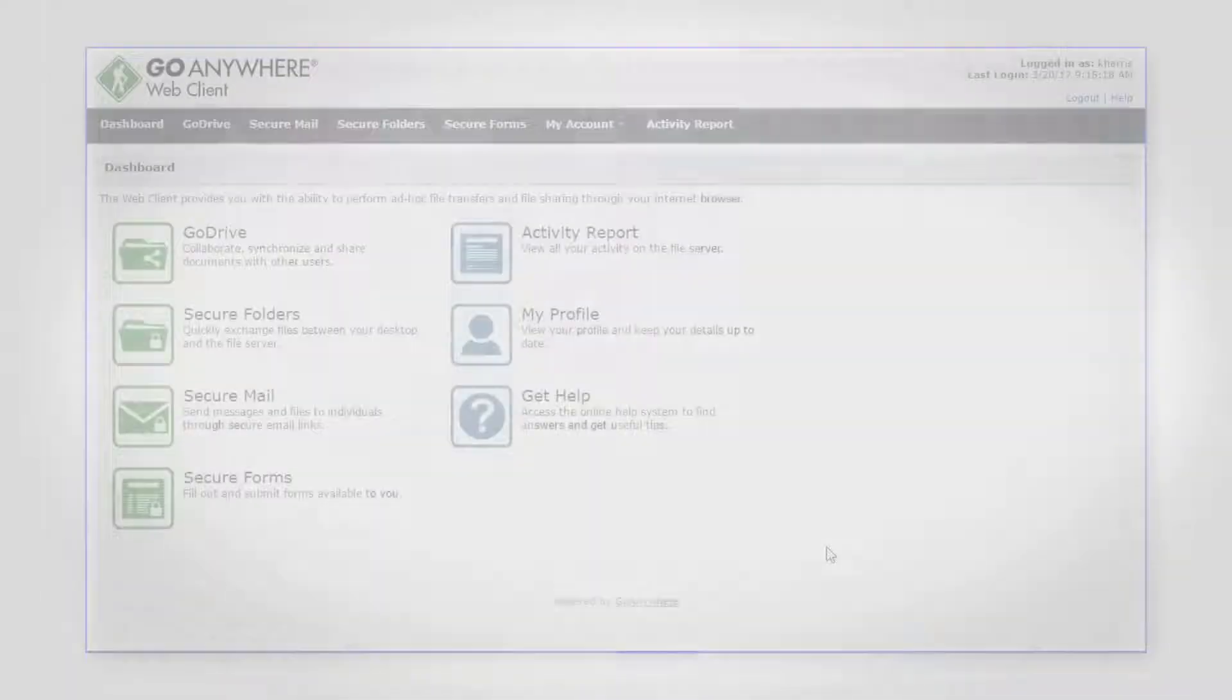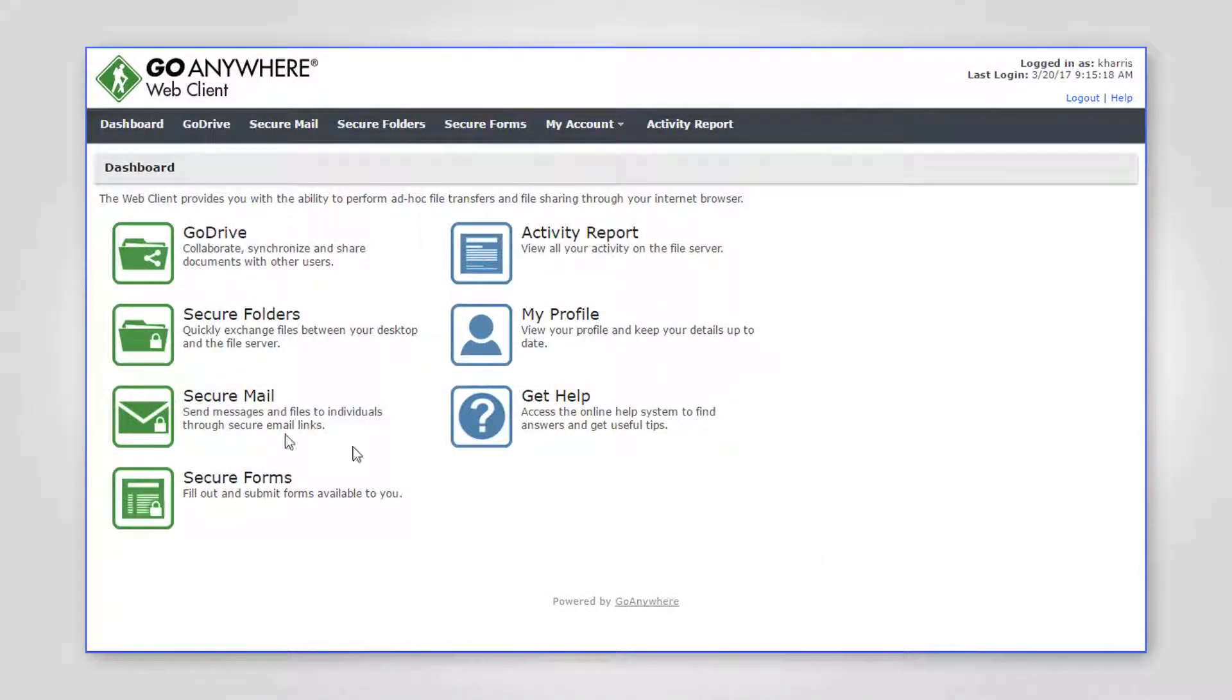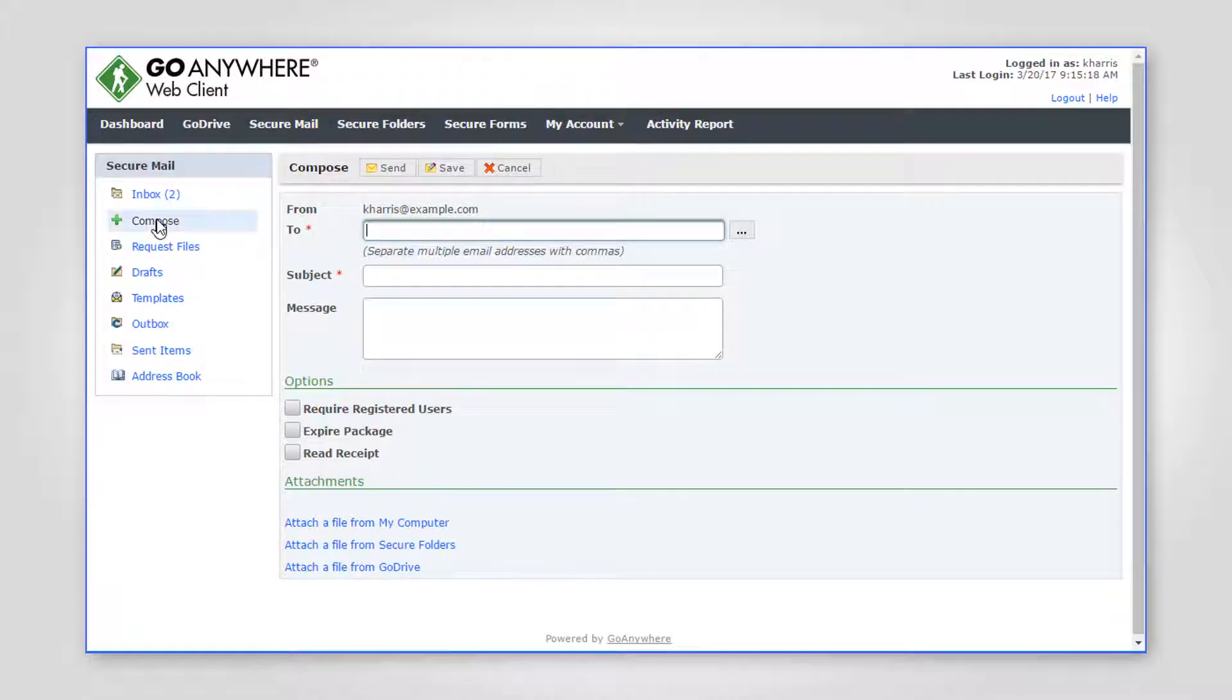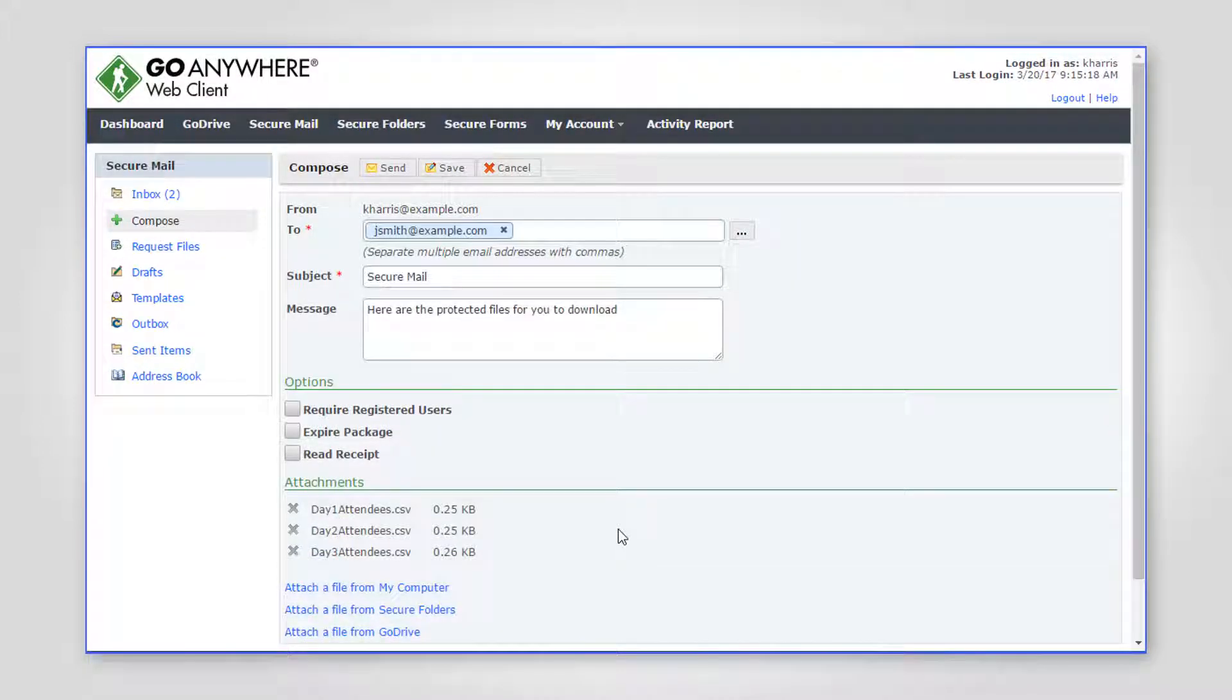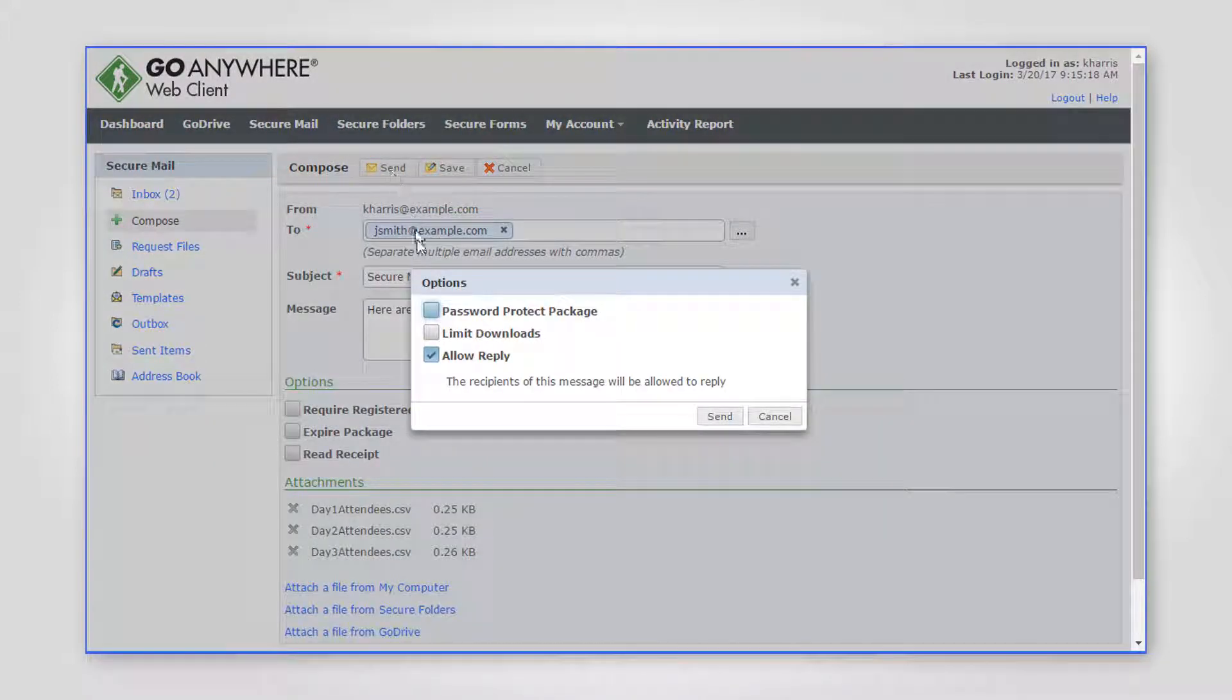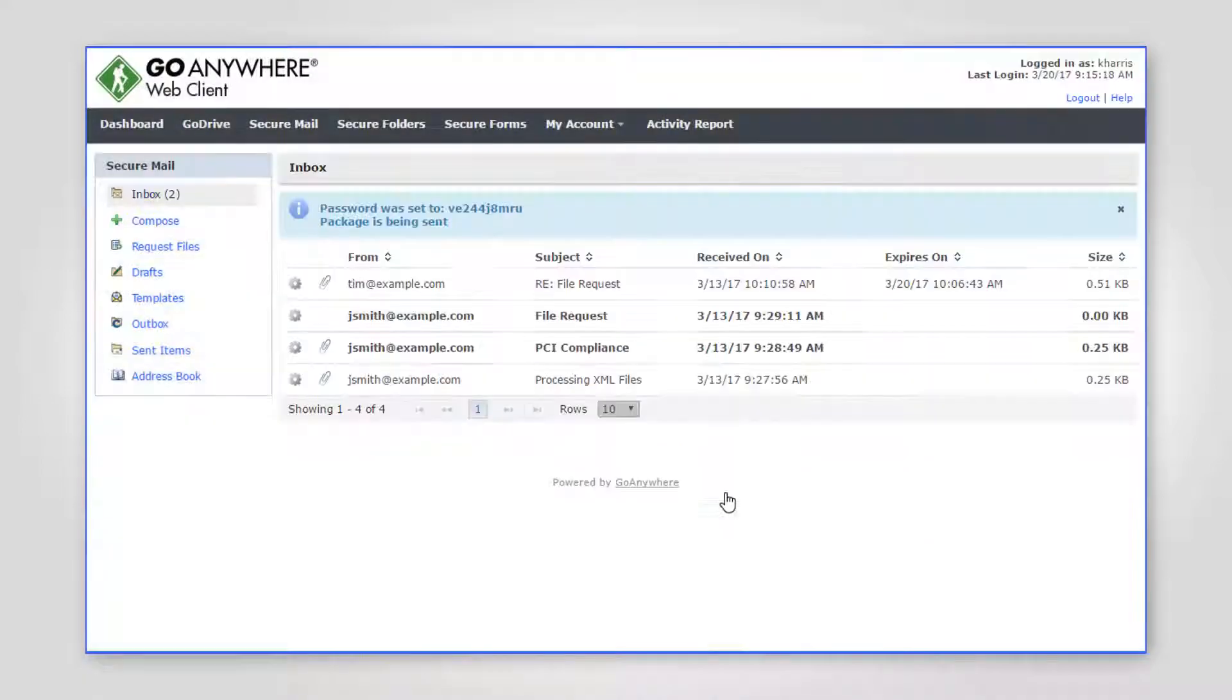The Web Client also allows employees to use secure mail to quickly send confidential messages and files using the convenience of email and the security of HTTPS. When an email is sent with secure mail, the message and attachments are automatically encrypted and stored on your server.